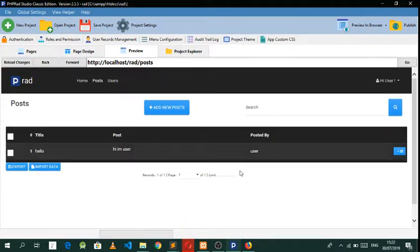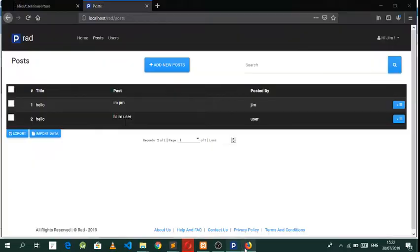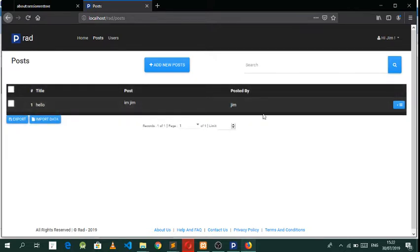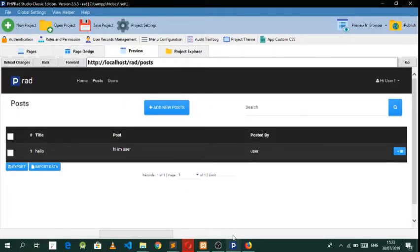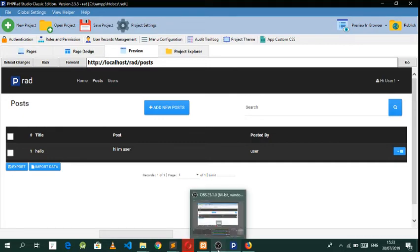As you can see — 'Hi I'm user' when logged in as user, and 'Hi I'm Jim' when logged in as Jim. Every user will only view whatever they posted. That's how you make a user record management system. Let me know what you think about this tutorial in the comments, and maybe in the near future we'll be making more tutorials like this. Have a good day guys!